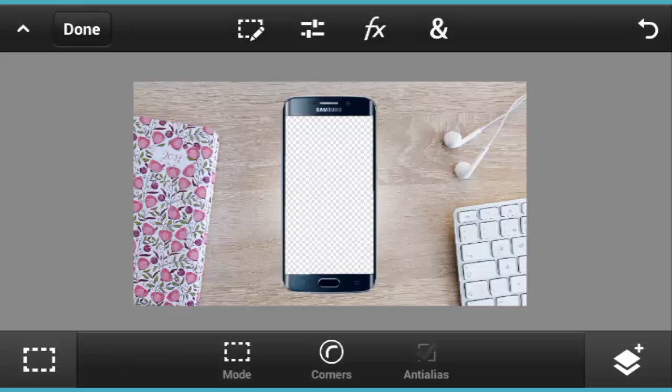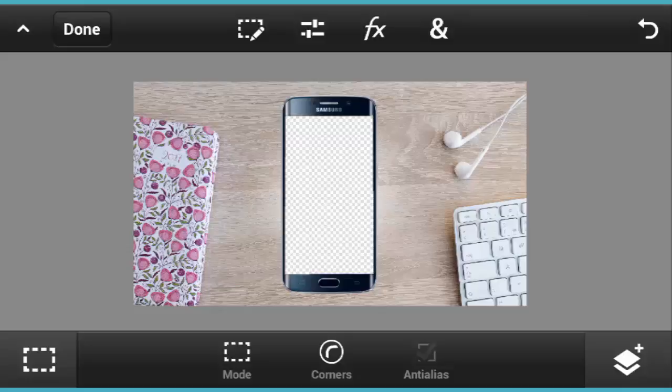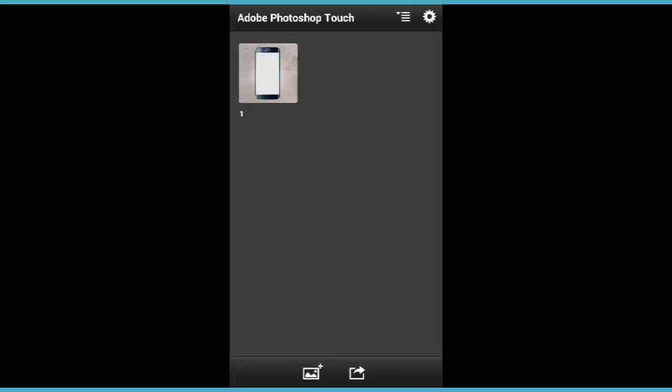Right now you already have a background with a phone frame on that nice background. Now the next step is you're gonna save this background picture.